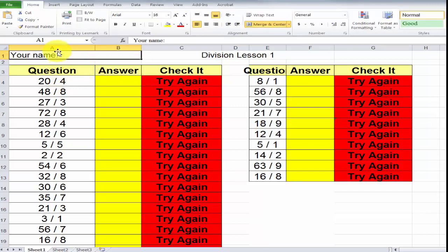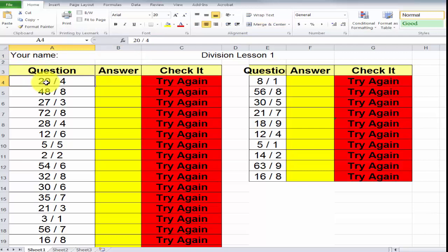Now, in column A, row 4, or this is called cell A4, as you can see here, we have 20 divided by 4.